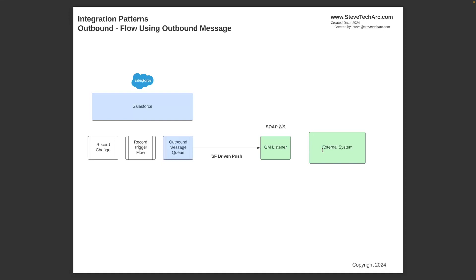This requires config only. So you just set up the record trigger flow and set up the outbound message. It sends fields on the primary object of the flow. And then if you need to, you can always have a callback mechanism from the outbound message. So this is your first option, all config.